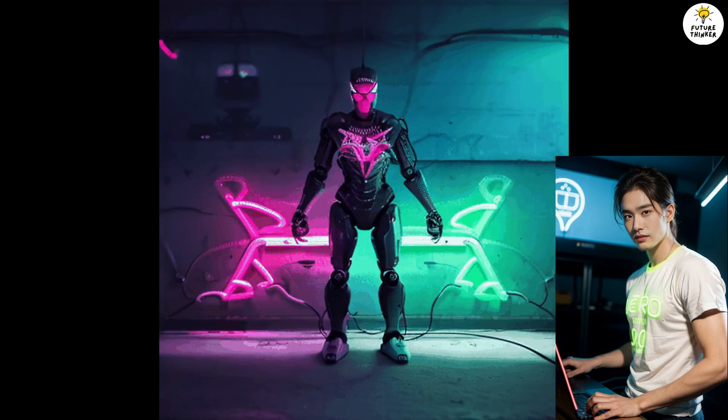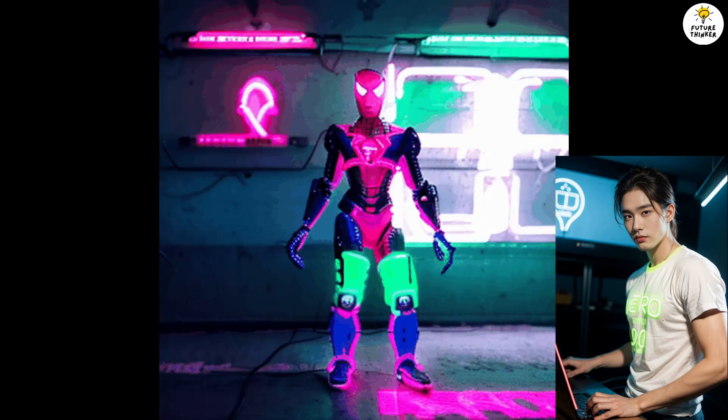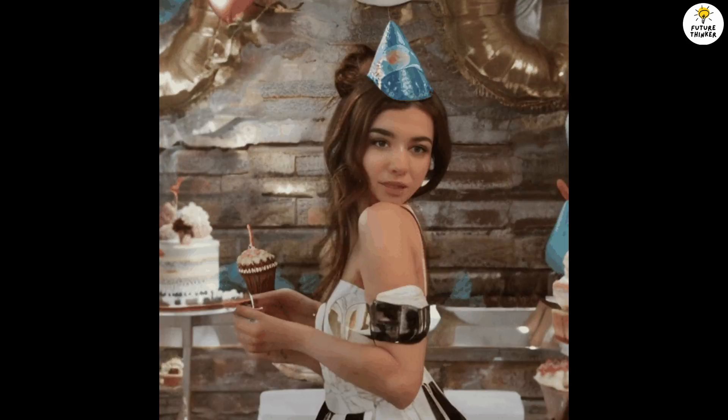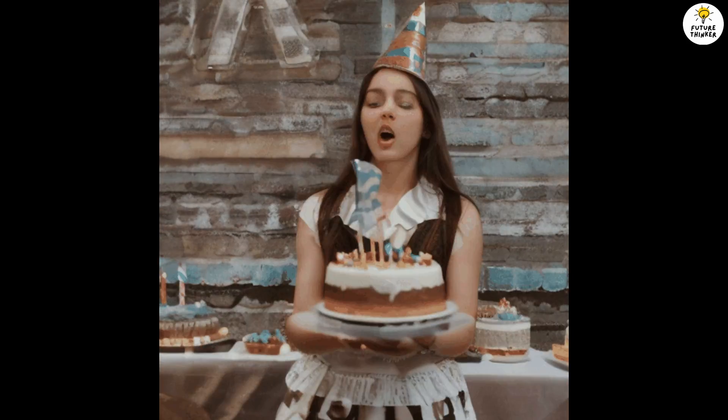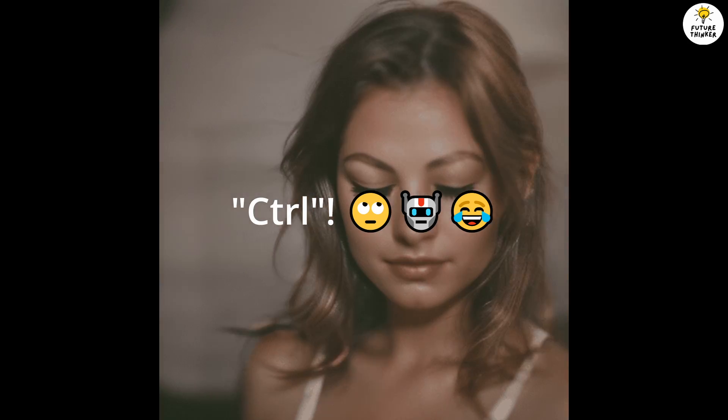But before we get started, make sure to hit that subscribe button so you never miss out on the latest and greatest in animation innovation. Oh, by the way, do you know why was the AI bad at relationships? Well, because it always thought it was in control. Ready? Let's dive right in.